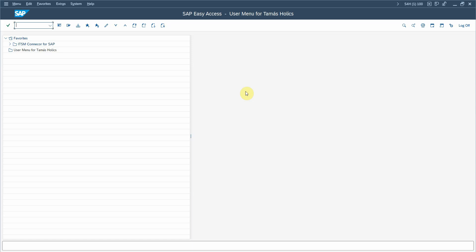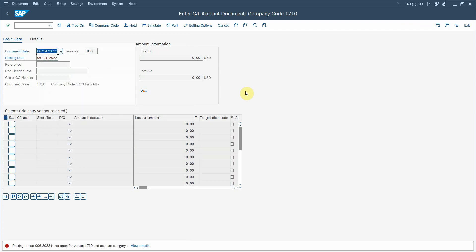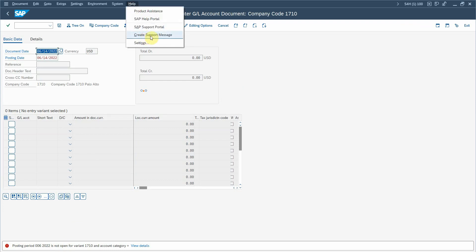I am in an S/4HANA system and I execute a finance transaction called FB50 where I want to post the GL journal entry document, but I get an error that the posting period is closed. So I start the standard process to create a Solution Manager incident by going to the Help menu and pressing Create Support Message.